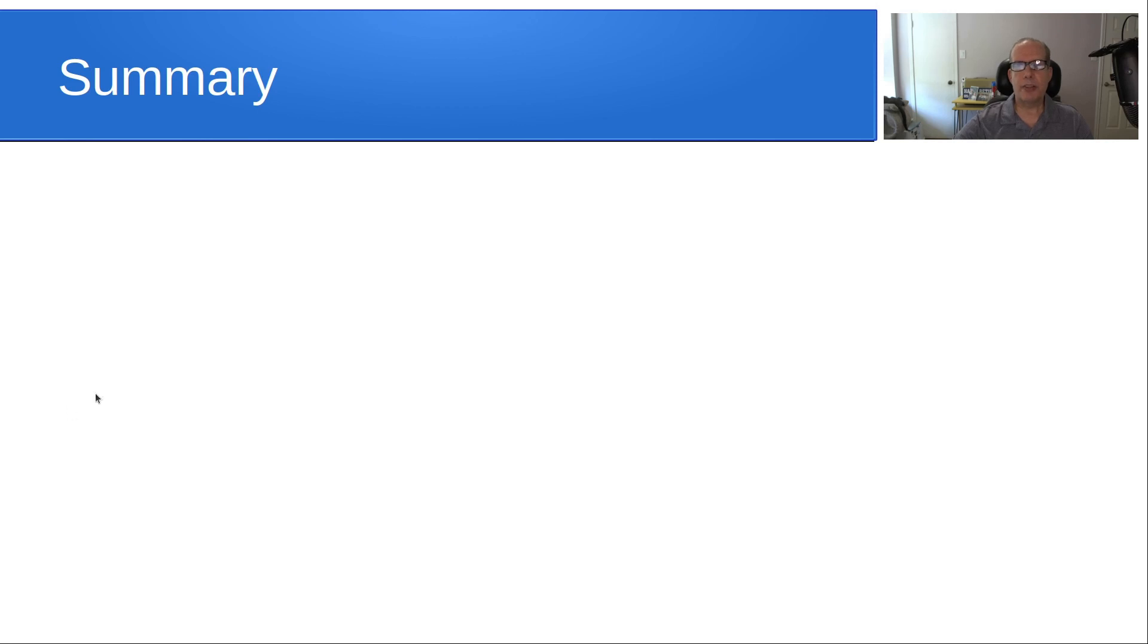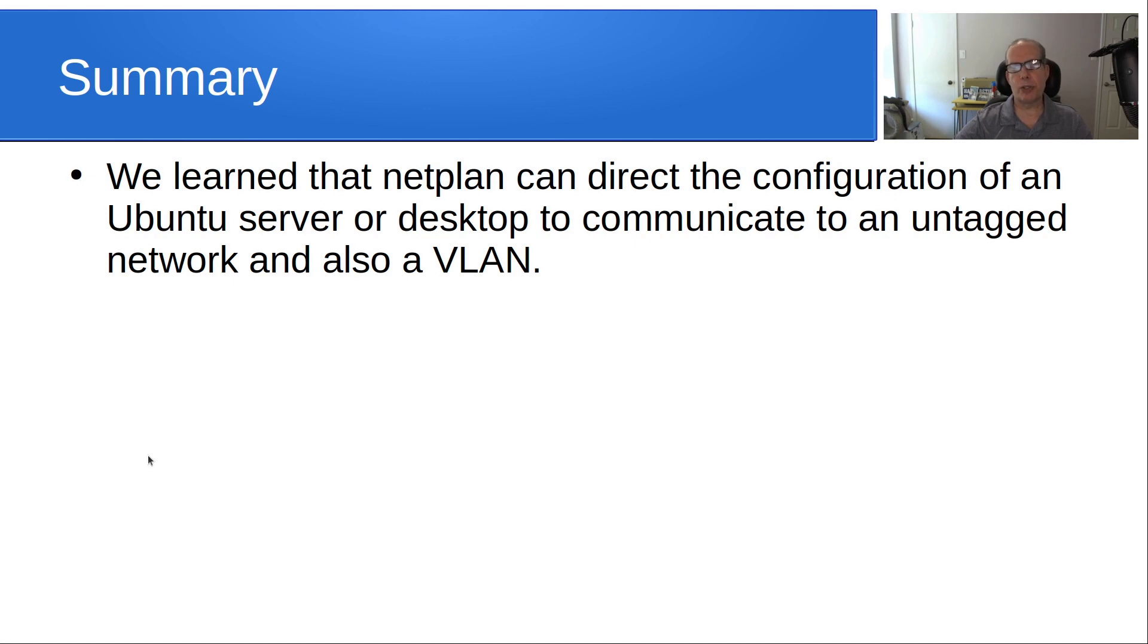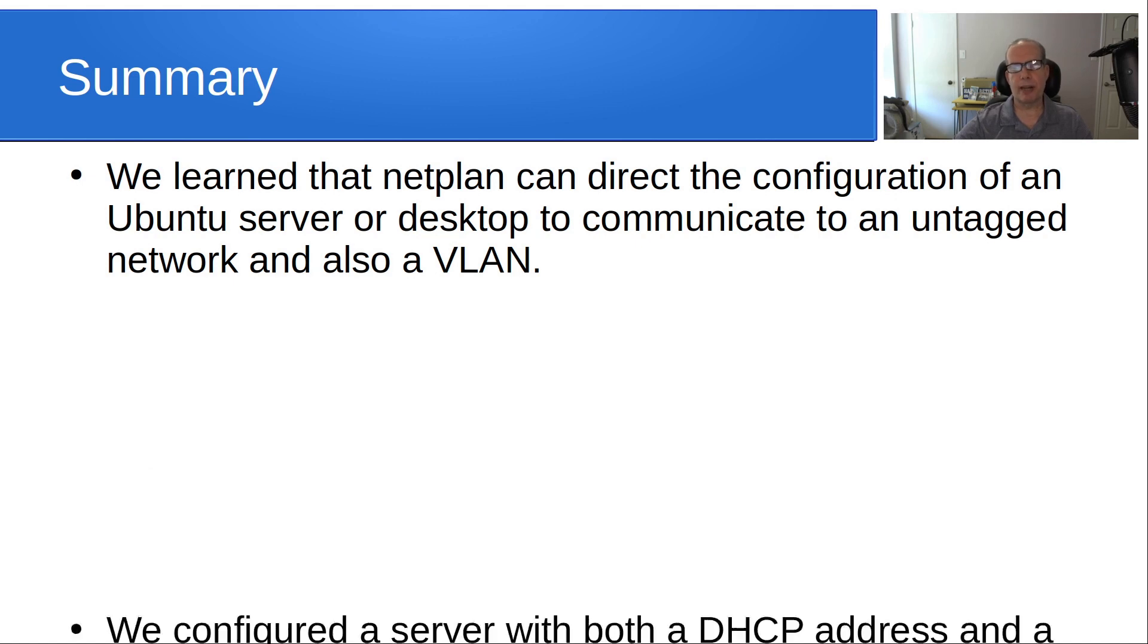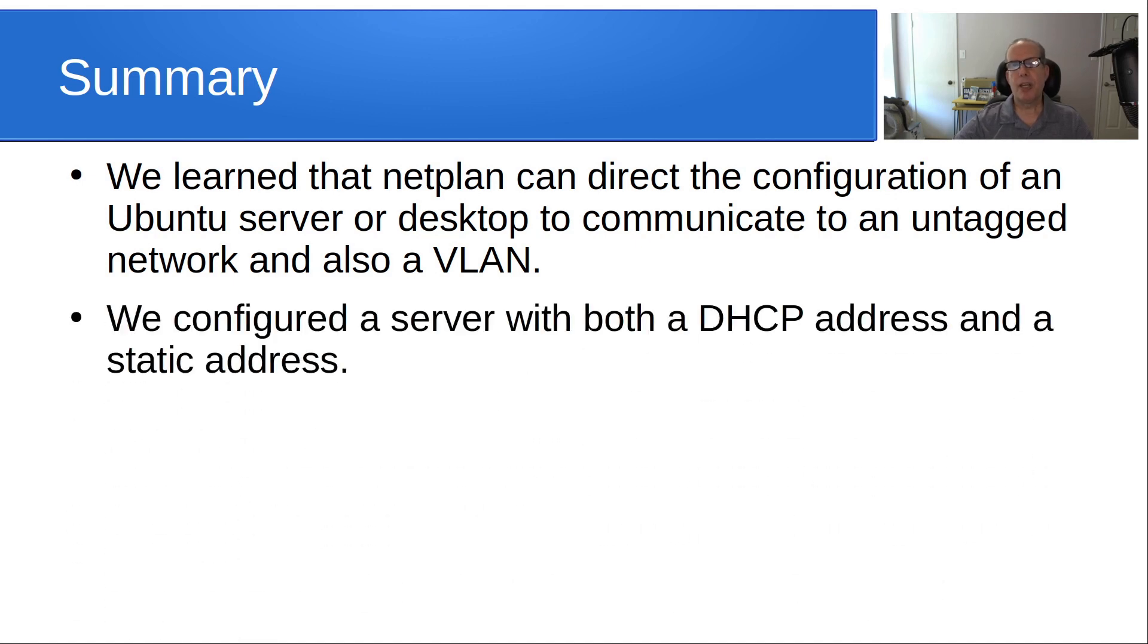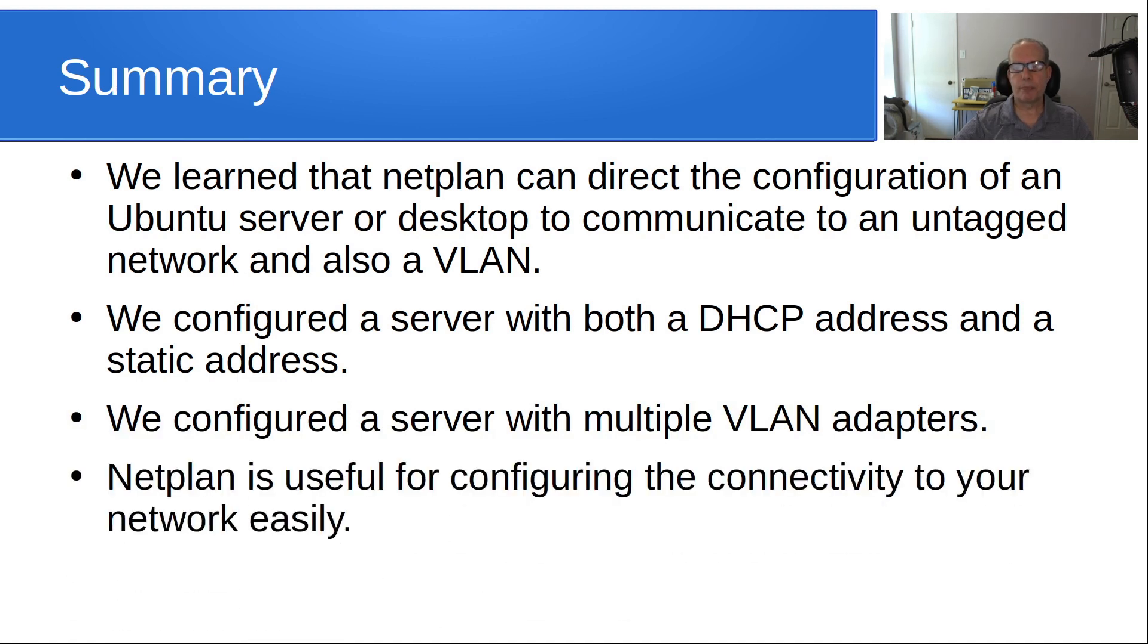In summary, we learned that Netplan can direct the configuration of an Ubuntu server or desktop to communicate to an untagged network and also to a VLAN. We configured a server with both a DHCP address and a static address. We configured a server with multiple VLAN adapters. And Netplan is useful for configuring the connectivity to your network easily.